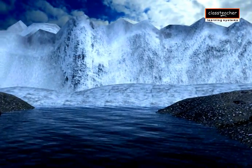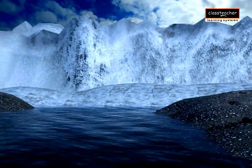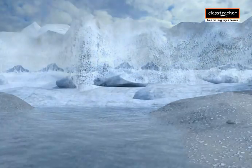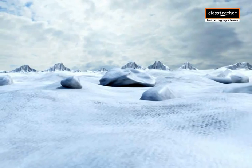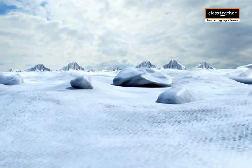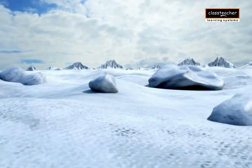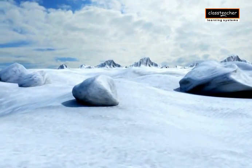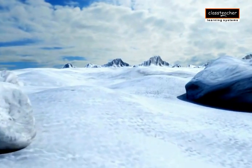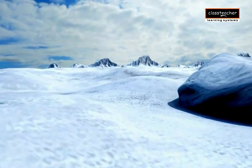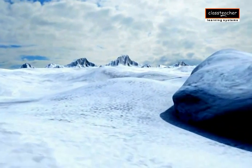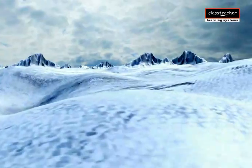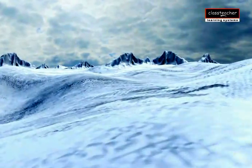However, the movement is not of the glacier as a whole. With the melting of the ice at the end of the Ice Age, enormous quantities of water were set free. Some of these formed lakes, examples being the Great Lakes of America and the Lakes of Finland.